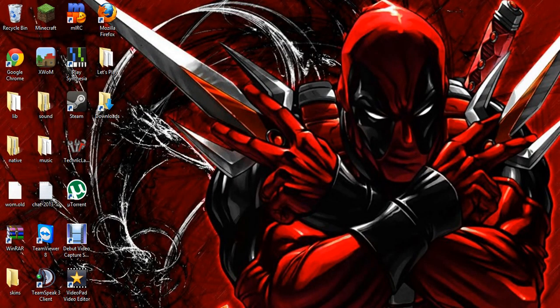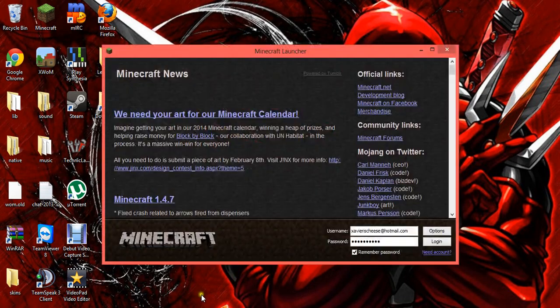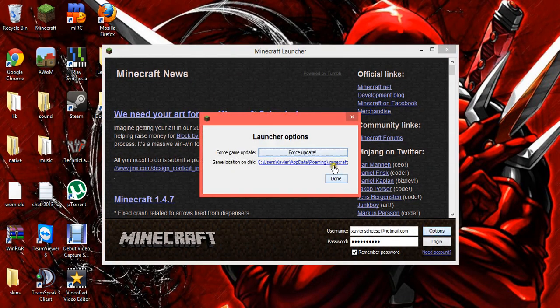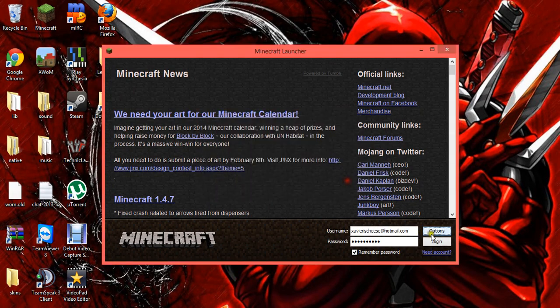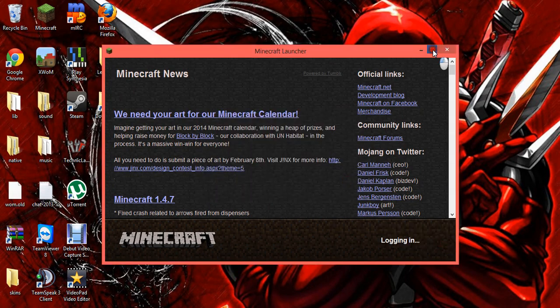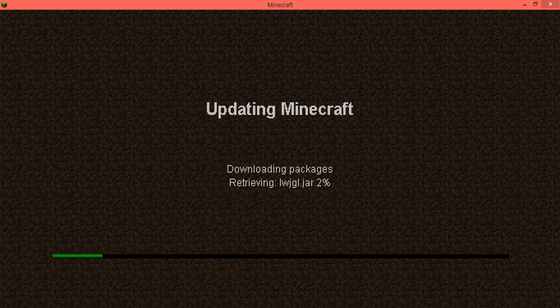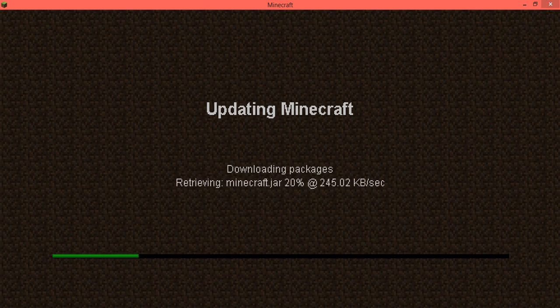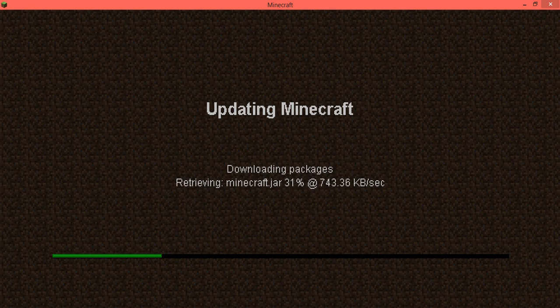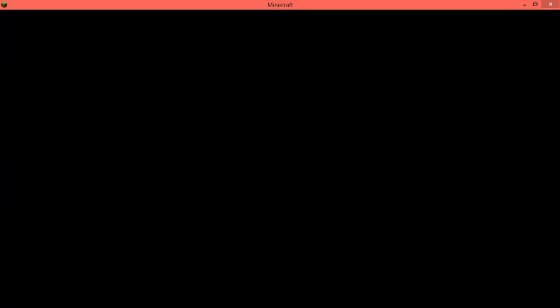To update it from that again, you just do what I said earlier. You just go to options, force update, done, log in. And then you just have the 1.4.7 jar again. There we go.